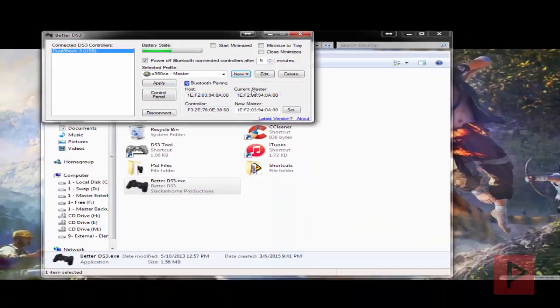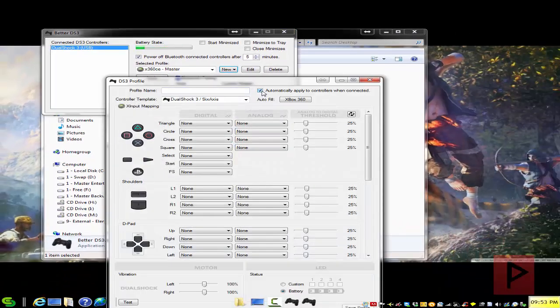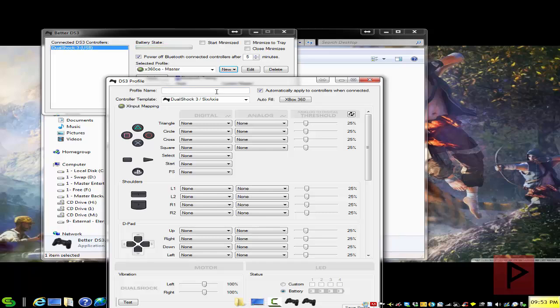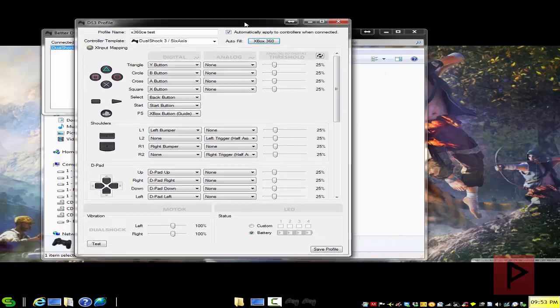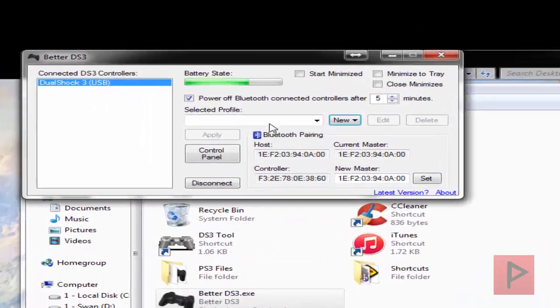Go to X input. Go here, say automatically apply to controllers when it's connected. Call it like X360 test or whatever you want to call it. Auto fill Xbox 360. Go ahead, save the profile, and you're good to go.